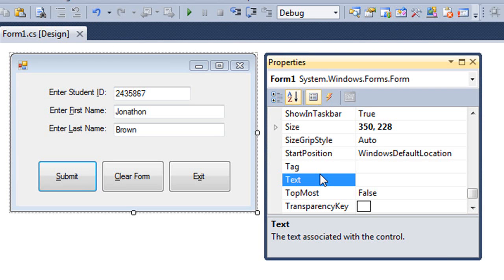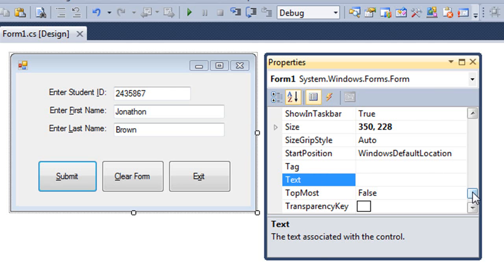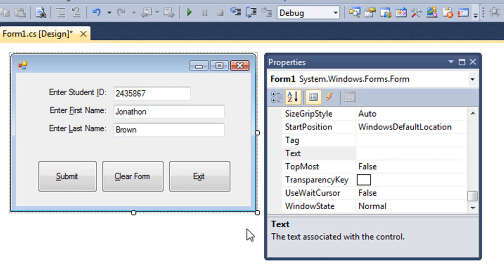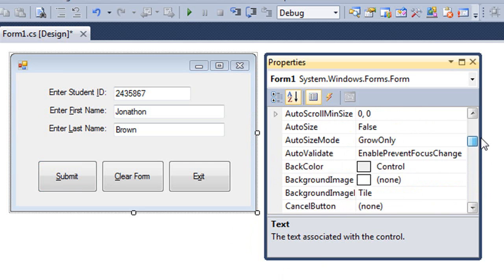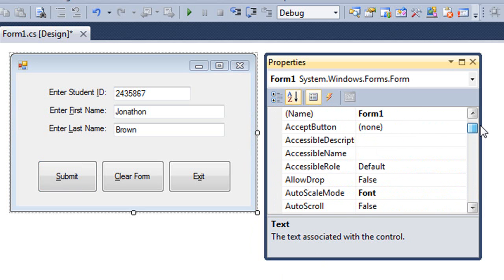One other thing we can do as far as assisting the user with the interface and using keyboard shortcuts is we can set up for the form an accept key and a cancel key. So we need to make sure the form is selected. And then in the properties, I'm going to scroll up to the A's and find the accept button.